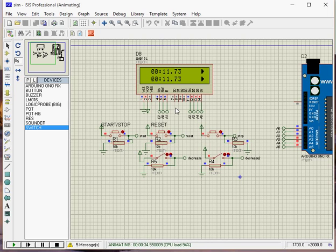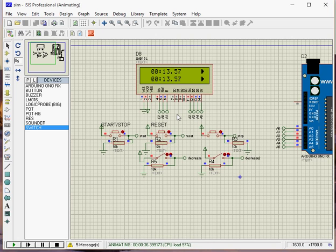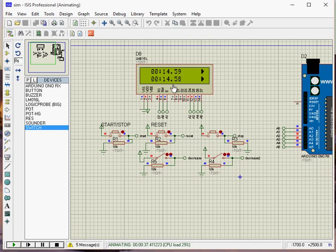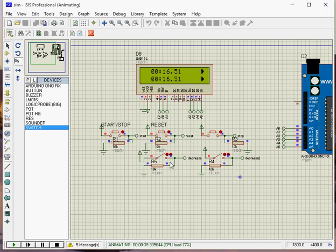Hello, this is the simulation of the stopwatch. I modified the code already. The time of the simulation may be slower than real-time, but please be sure that it is the exact time. We have two decrease buttons.